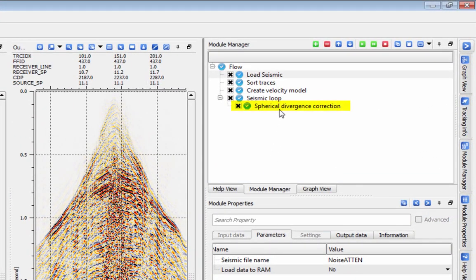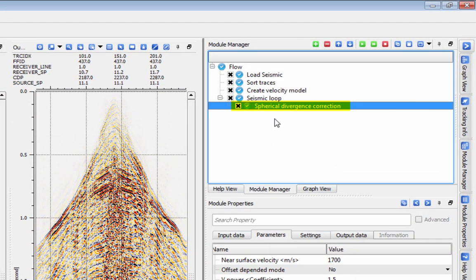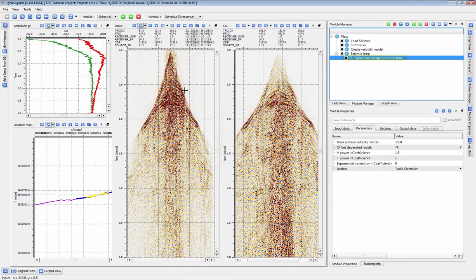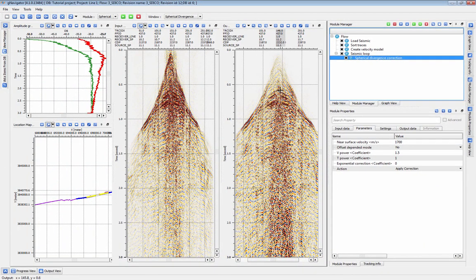This video will cover the Spherical Divergence Correction module. The Spherical Divergence Correction module has several options to correct for attenuation of the data by transmission.